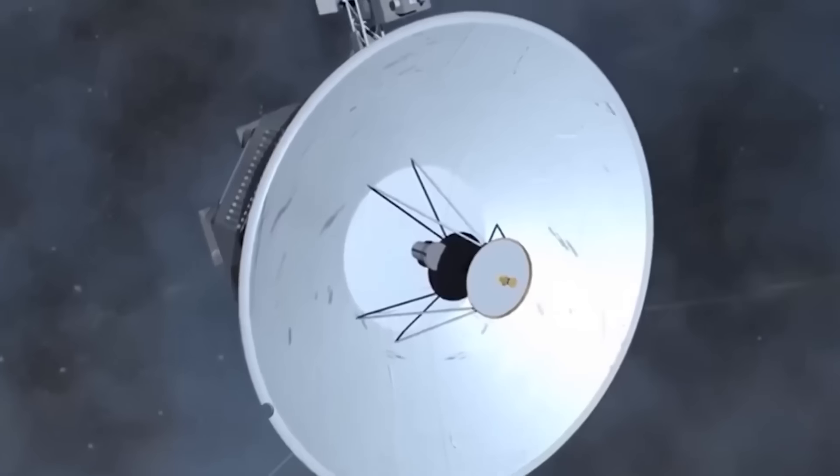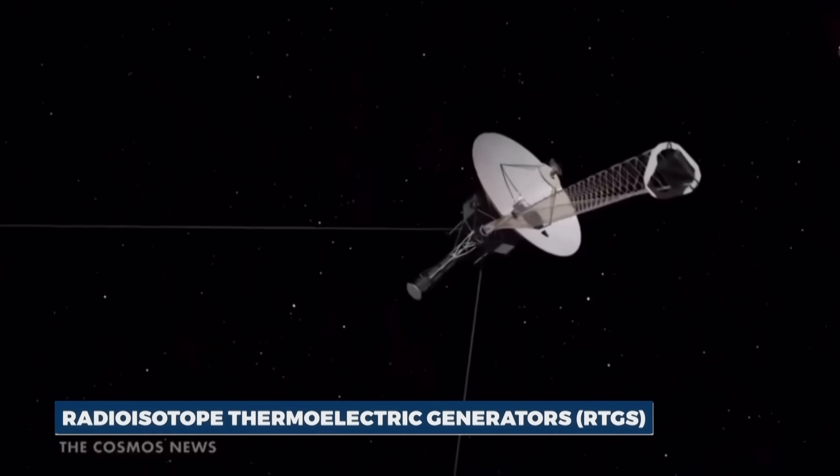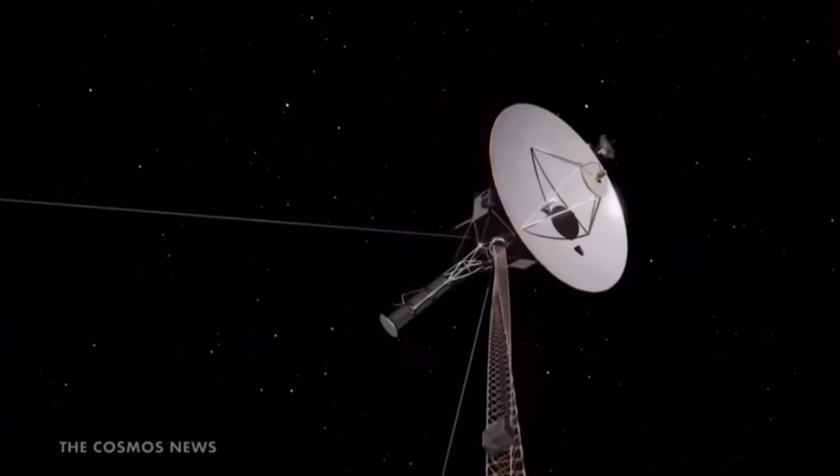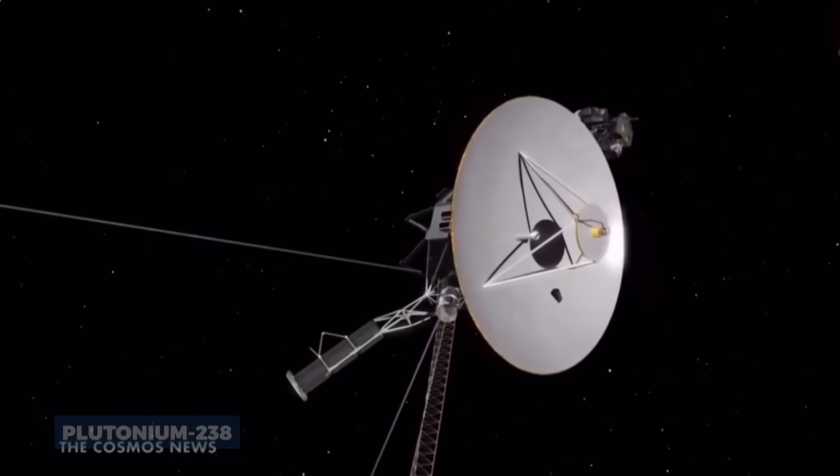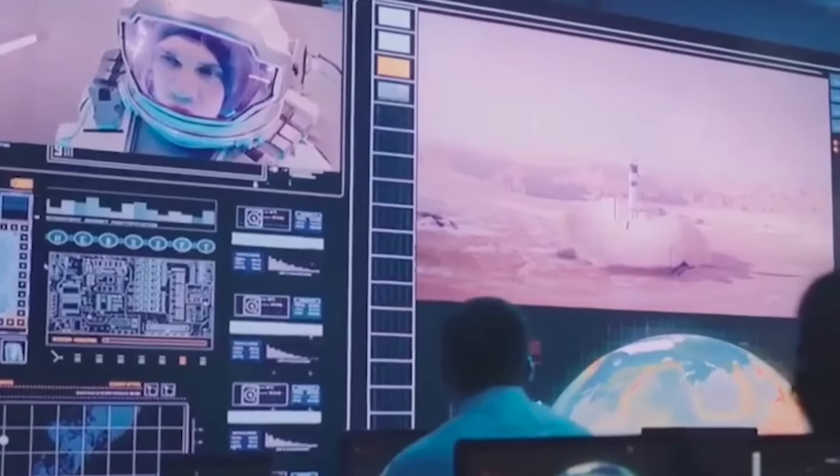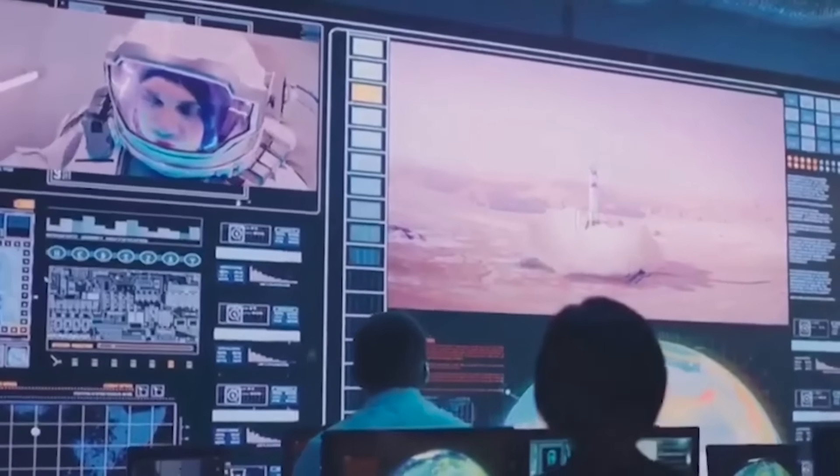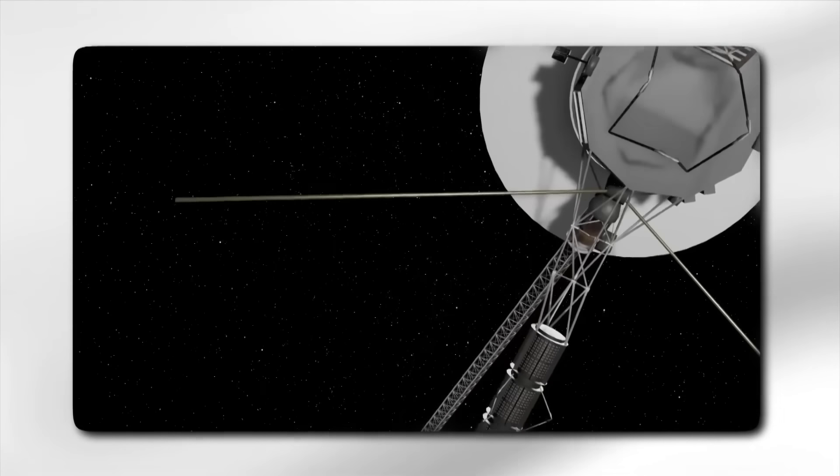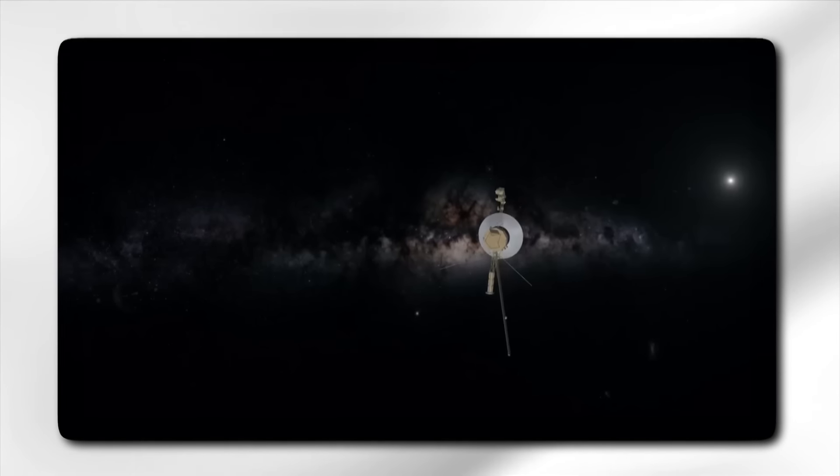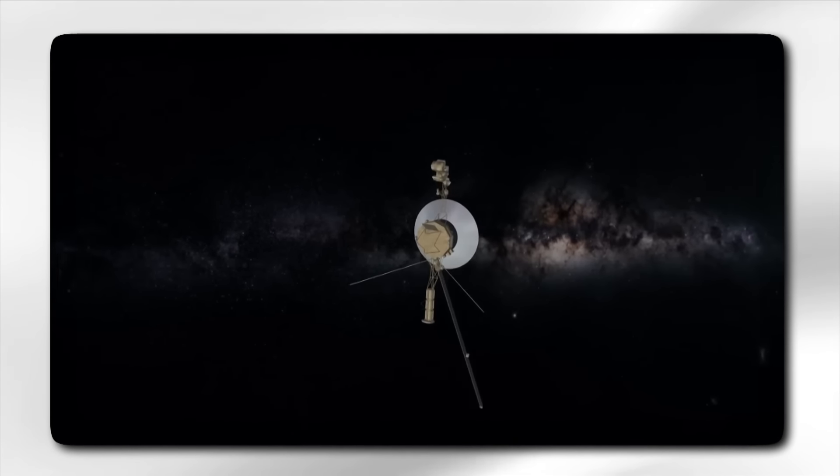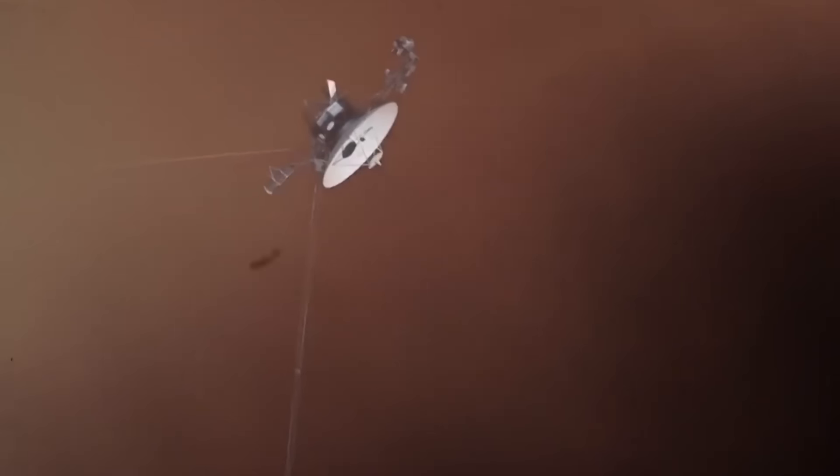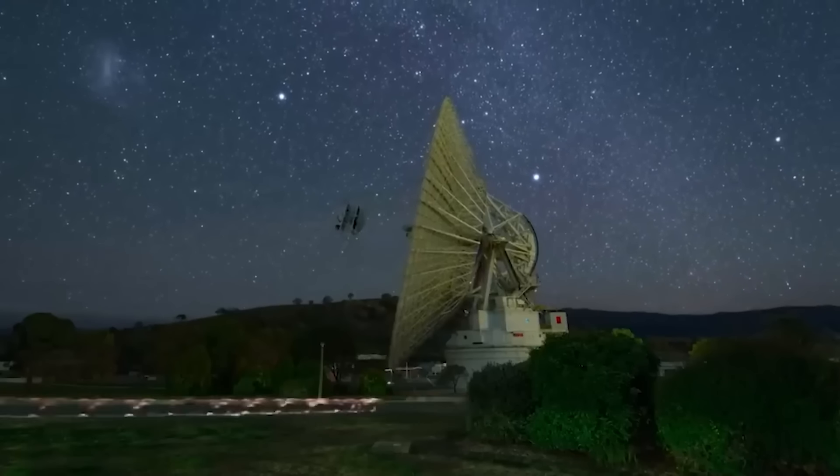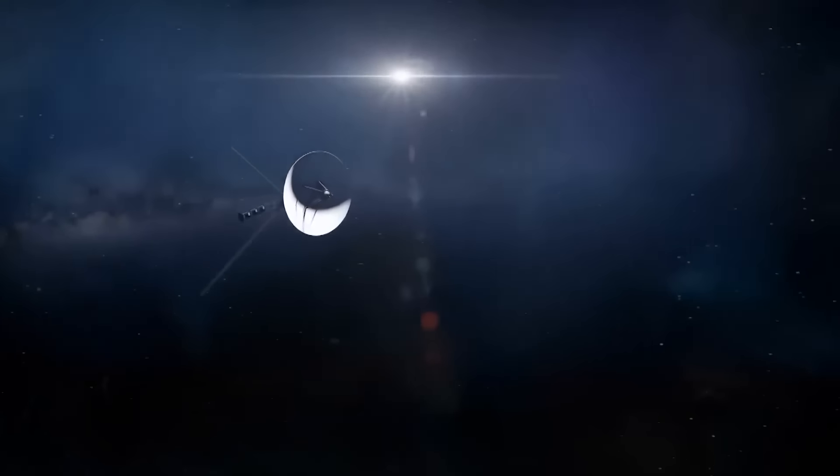Voyager 1 is powered by radioisotope thermoelectric generators, RTGs, which convert heat from the decay of plutonium-238 into electricity. Despite the gradual decay of its power source, the spacecraft continues to function, although some instruments have been powered down to conserve energy. Equipped with a suite of scientific instruments, Voyager 1 was designed to conduct an extensive study of the outer planets and now continues its journey into interstellar space. Four of these instruments have played crucial roles in gathering data.